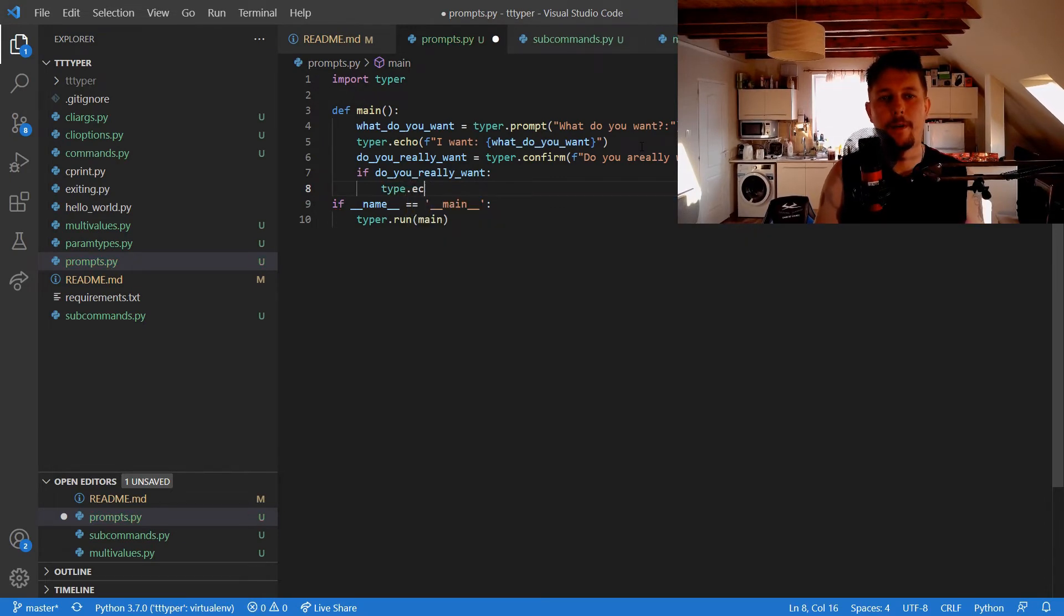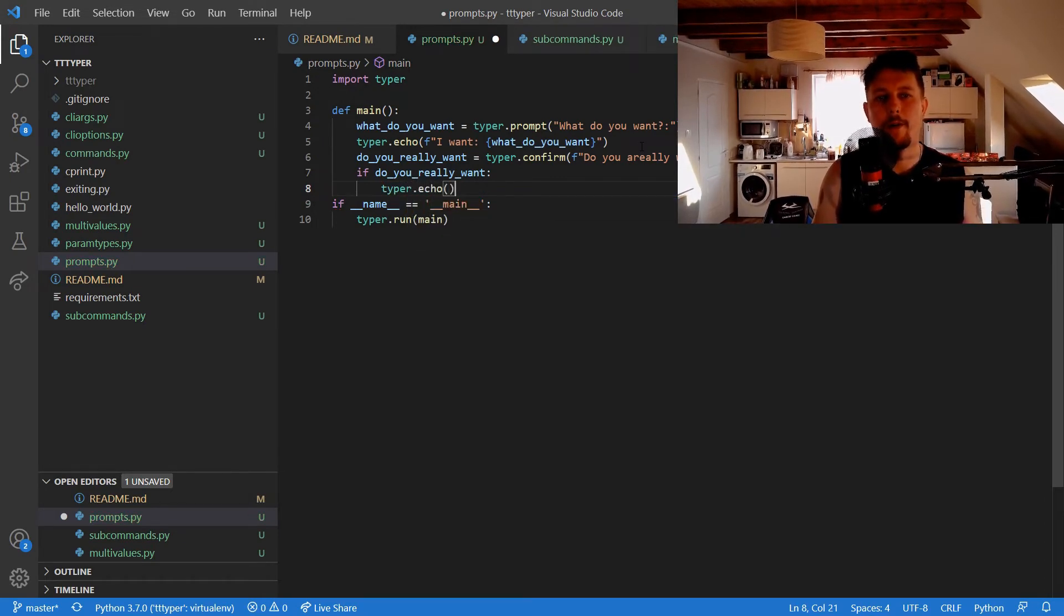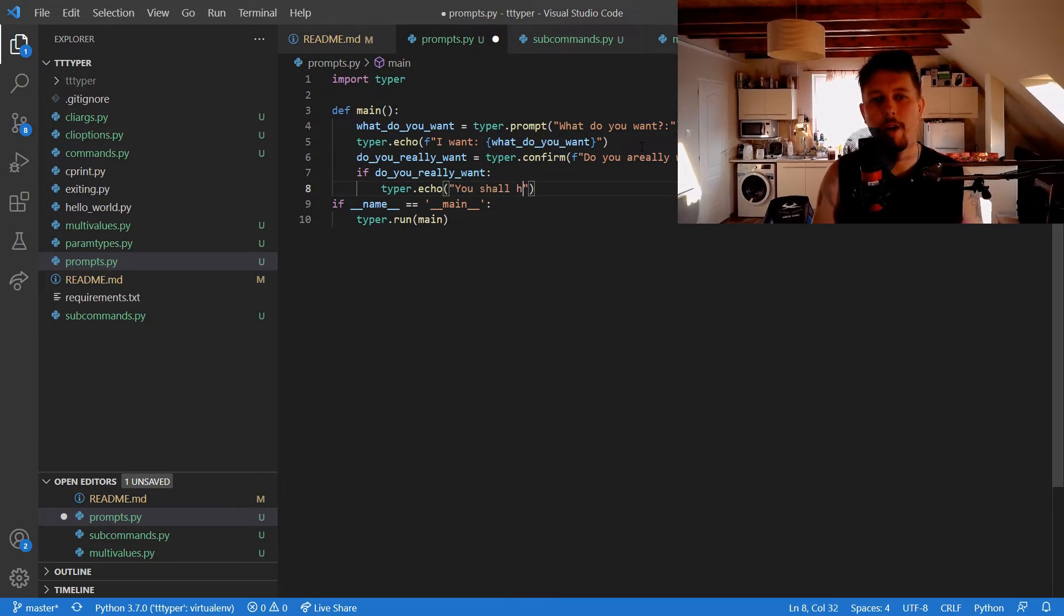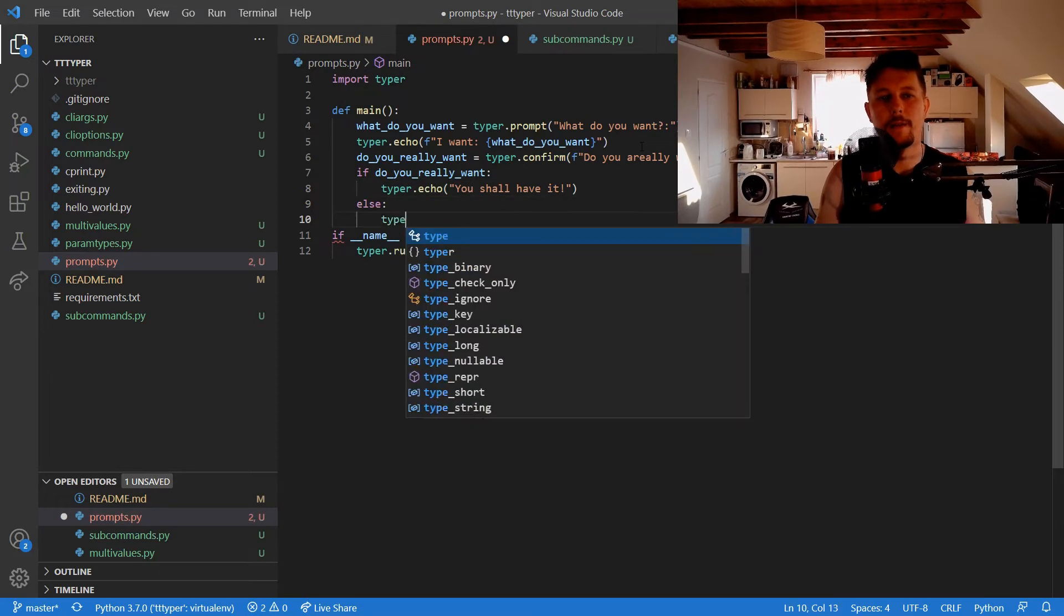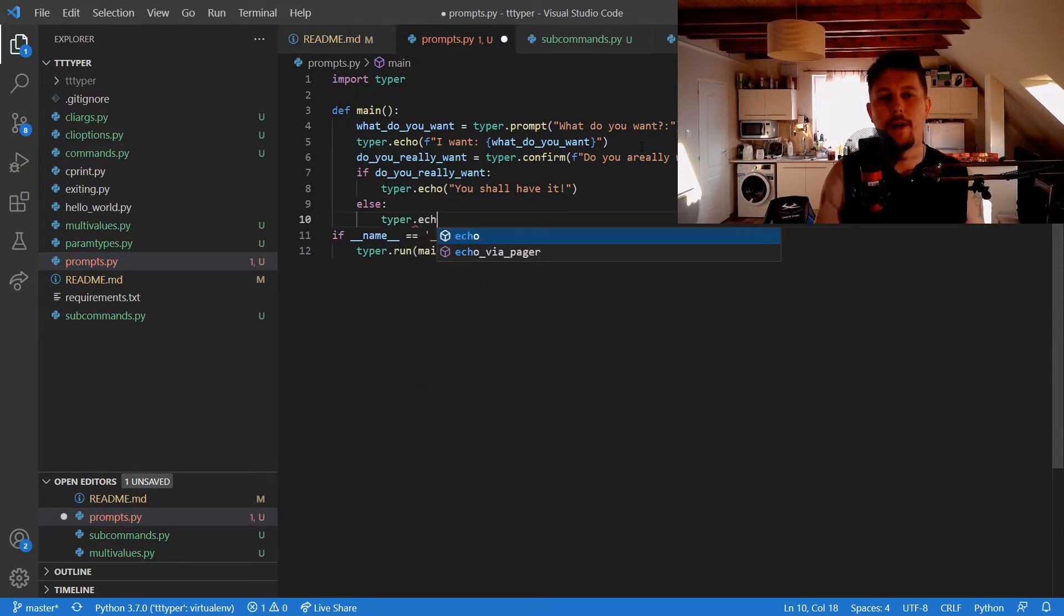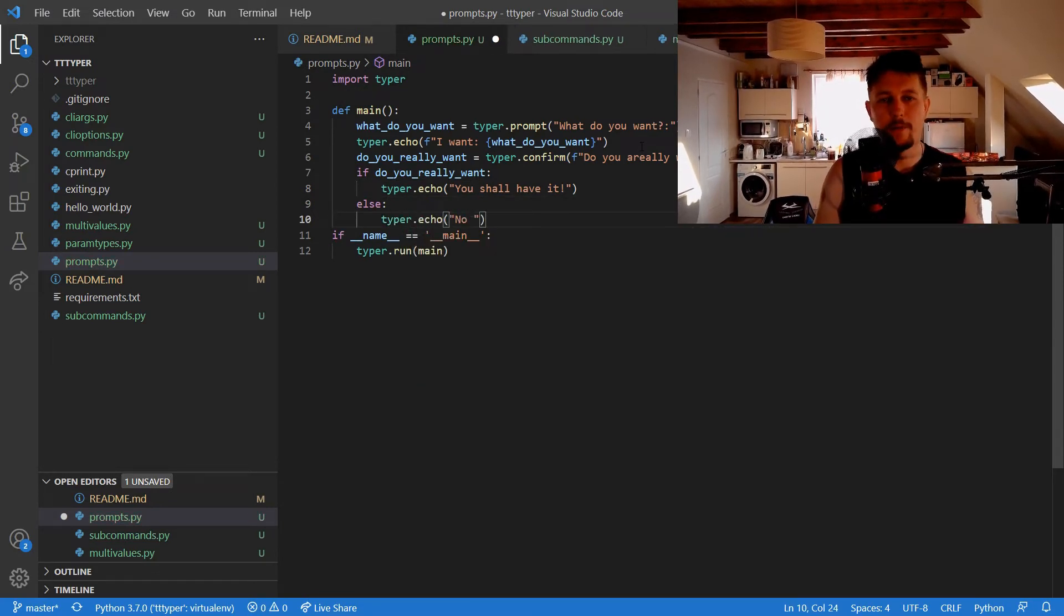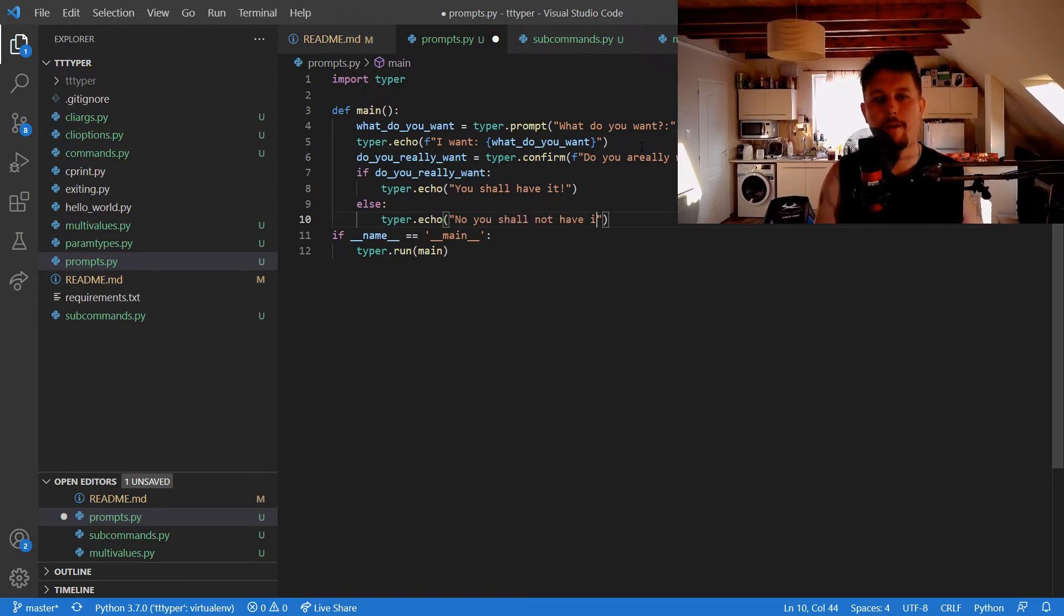And if do_you_really_want, then typer.echo "you shall have it", otherwise echo "no you shall not have it".